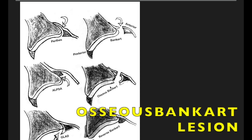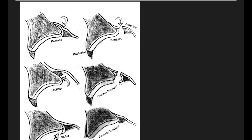What is the osseous Bankart? The osseous Bankart is when you see detachment of the anterior inferior labrum along with the bony glenoid rim. Both these things together with the periosteum breach — all three together — form the osseous Bankart lesion.